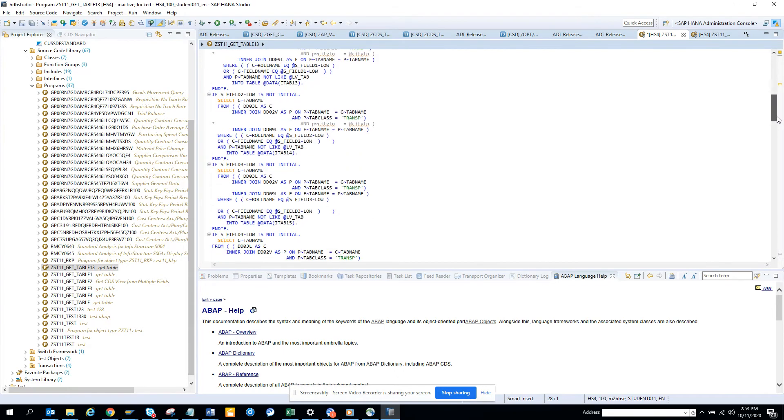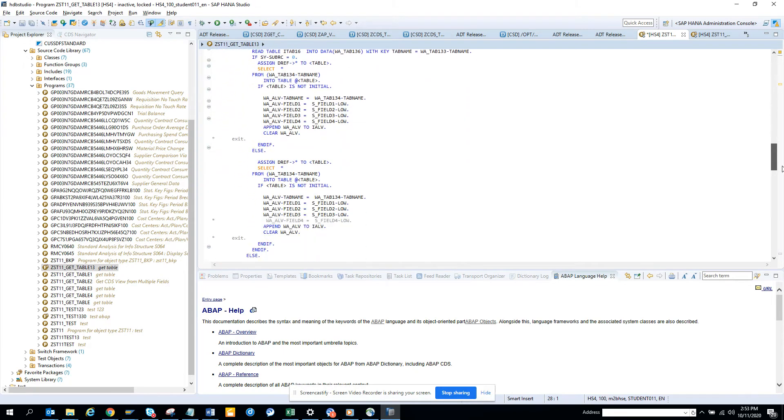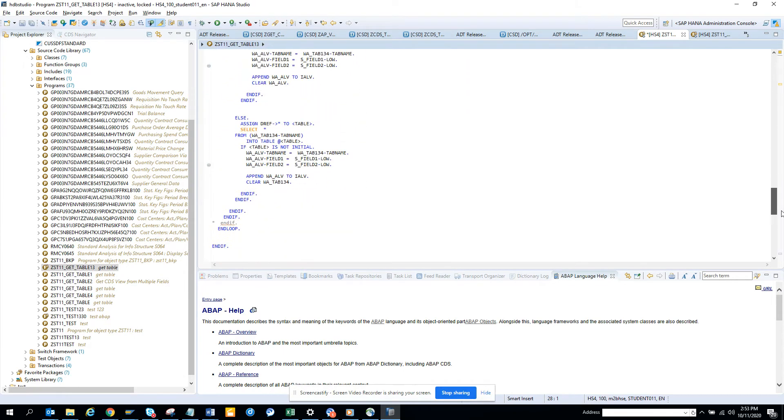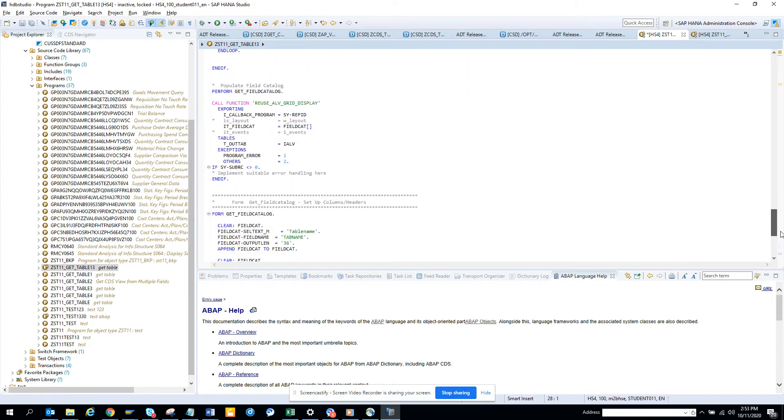Now if you see call function, do you have a call function somewhere, you see call function comes like this.